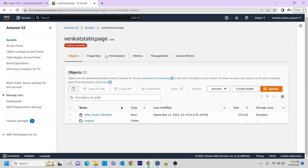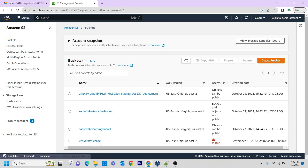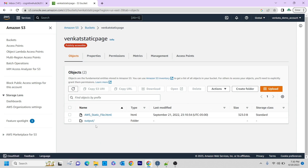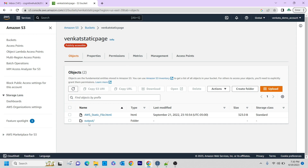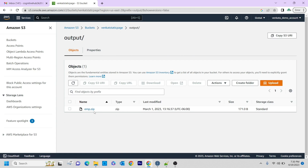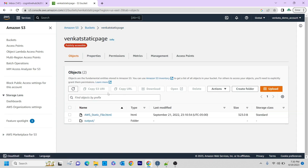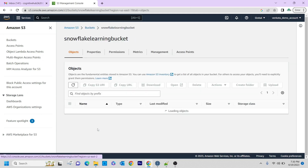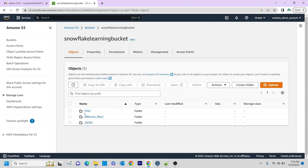Now, these are all the buckets that I have available here. In the venker static page bucket, I have one file — one HTML file called awa-static-file.html. And another one is I have an output directory here. In the output directory, I have employment.zip. Similarly, if you go to the snowflake learning bucket, I have a JSON folder, a CSV folder, and different files folder.